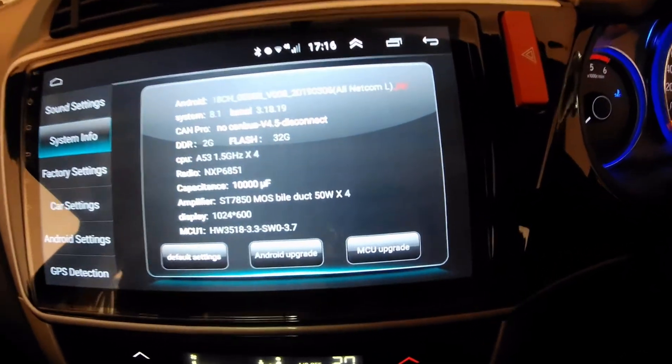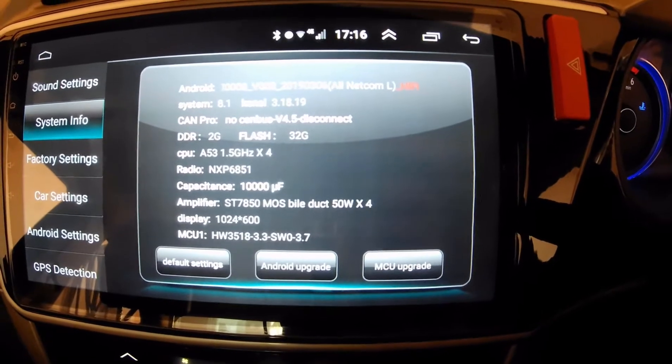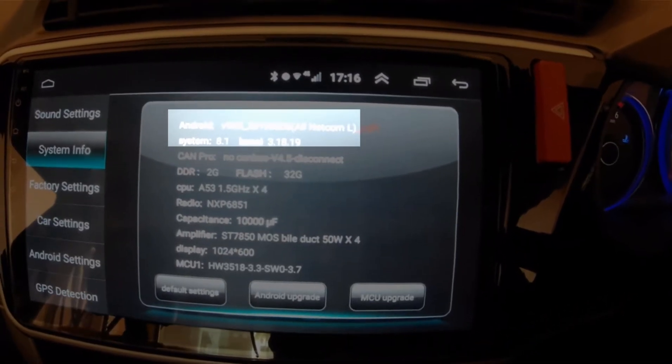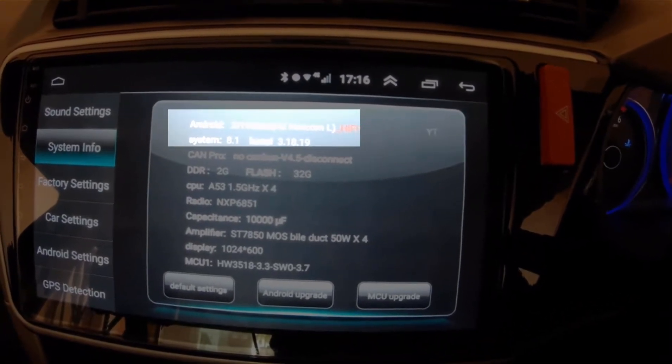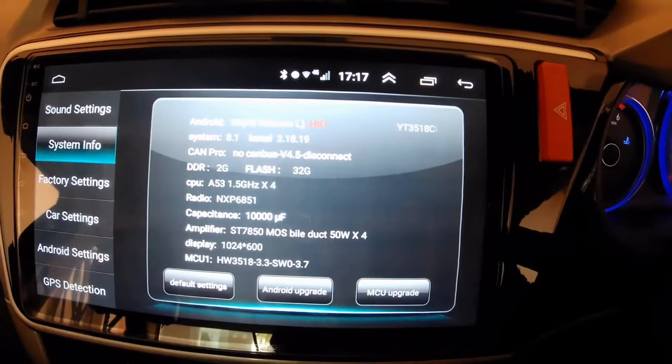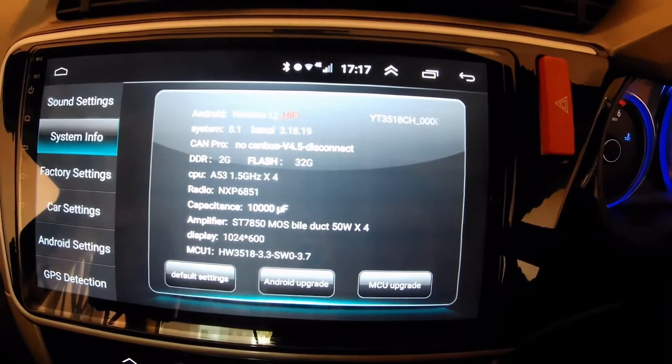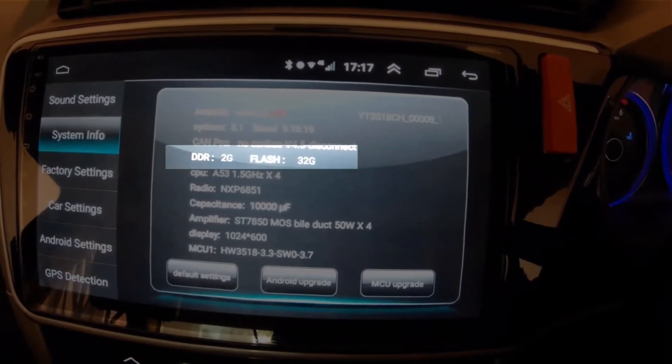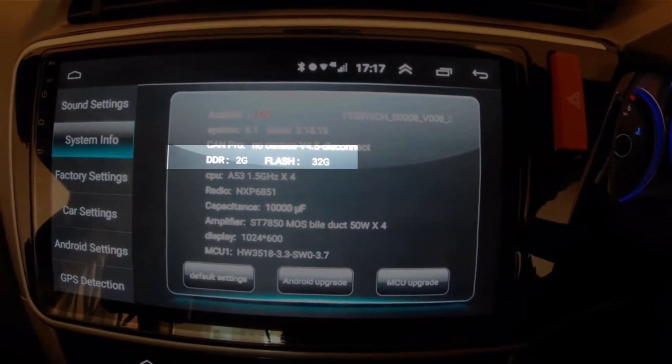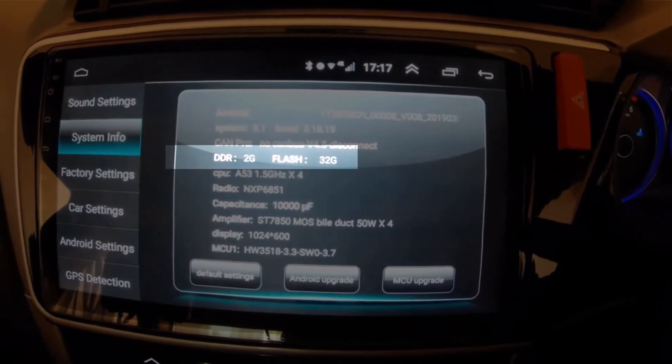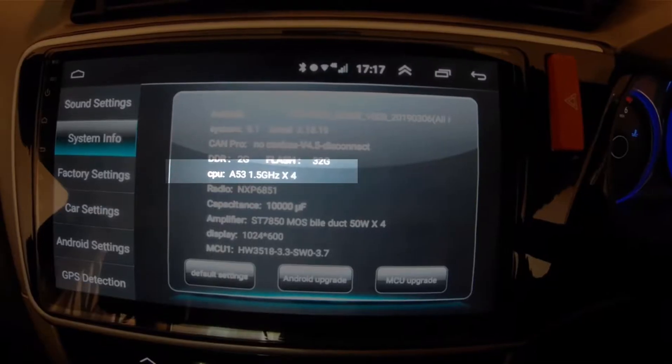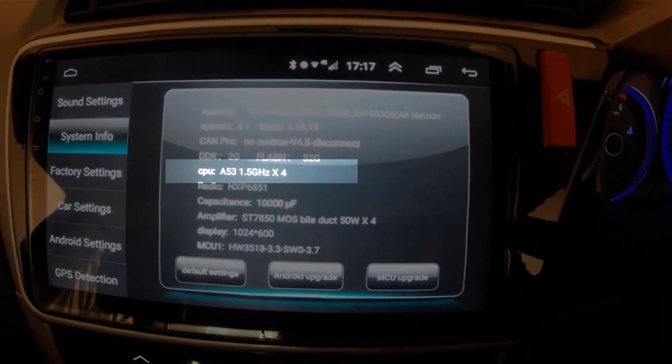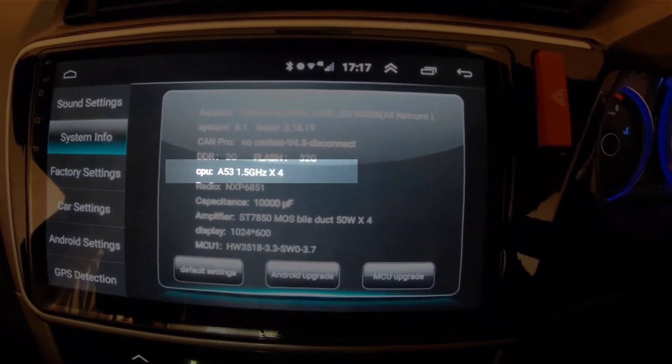So as you can see in the system info it shows Android system 8.1 and RAM of 2GB, flash of 32GB which is the ROM, and the CPU is shown as A53 1.5 GHz times 4, which means it is a quad core.